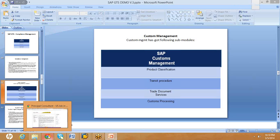The next topic is trade document service or electronic communication. The trade document service takes care of all required documents. When you are importing and exporting, there are certain documents you need to present to customs authorities — such as certificate of origin, certificate of insurance, packing list, certificate of manufacturer, commercial invoice, and offer sheet. SAP GTS has the capability to upload and download all these documents from the system and make them available as document outputs.